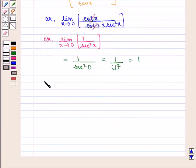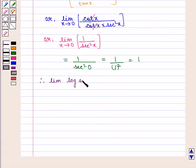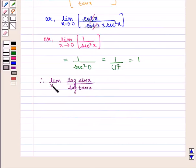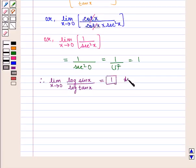Therefore the value of the expression limit of log(sin x) upon log(tan x) as x tends to 0 is equal to 1, which is the required answer.